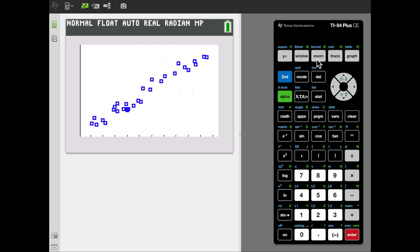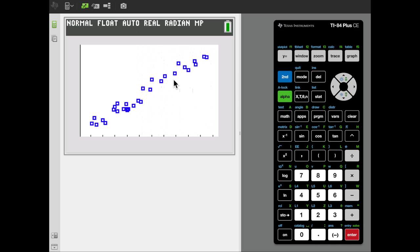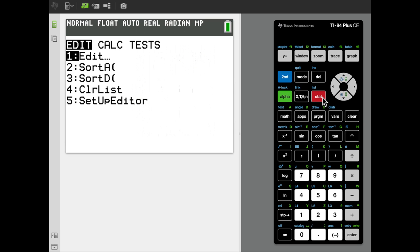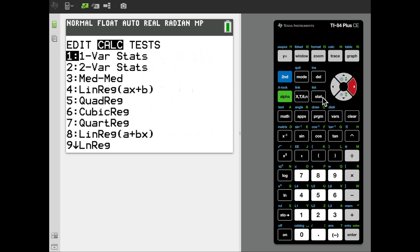And it brings us to a graph of our scatter plot. Now we'd like to compute a regression model to fit that data, and the way to do that is to go back to the stat menu, select calc, and scroll down to linear regression, AX plus B.